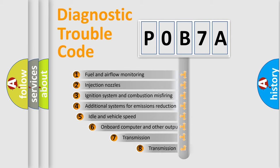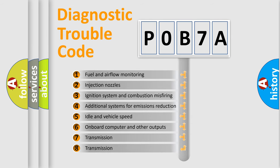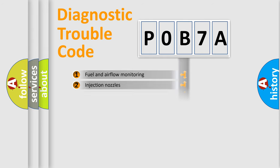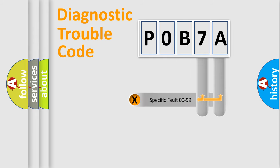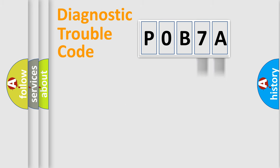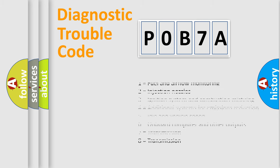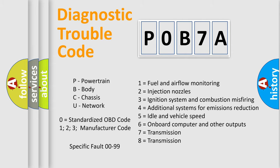The third character specifies a subset of errors. The distribution shown is valid only for the standardized DTC code. Only the last two characters define the specific fault of the group. Let's not forget that such a division is valid only if the second character code is expressed by the number zero.